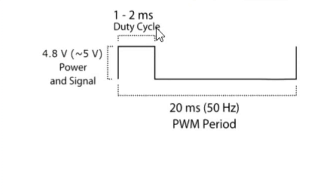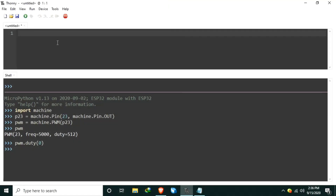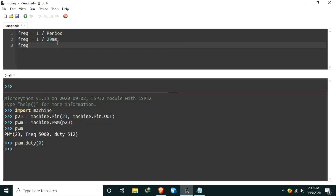According to the datasheet of the SG90, we need a pulse that is active for 1 millisecond to 2 milliseconds for every 20 millisecond pulse. From that information, we can derive the PWM frequency and duty value. To get the PWM frequency, we use the formula: frequency equals 1 over the period. So 1 over 20 milliseconds gives us a frequency of 50 hertz.